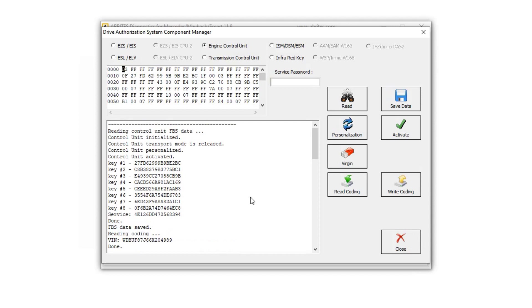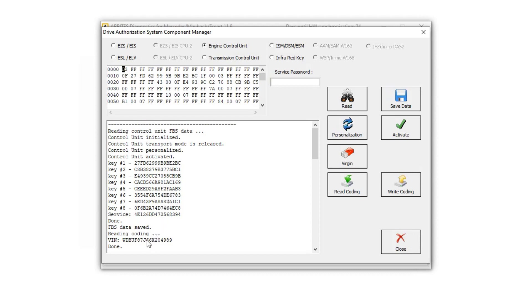That would be the first one that we read, and you can see key number one, it matches. So all of these key tracks are now matching the original.